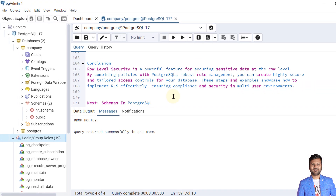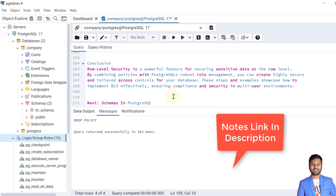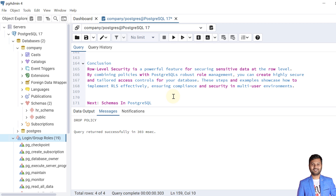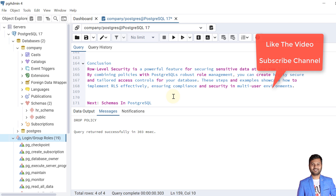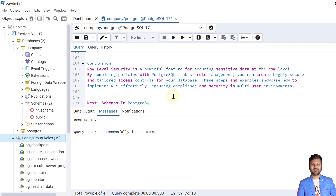We have now covered everything about row level security. In conclusion, row level security is a powerful feature for securing sensitive data at the row level. By combining policies with PostgreSQL's robust role management, we can create highly secure and tailored access controls for databases. These steps and examples showcase how to implement row level security effectively, ensuring compliance and security in multi-user environments. If the video was helpful, please like and subscribe. In the next video we'll cover schemas in PostgreSQL.